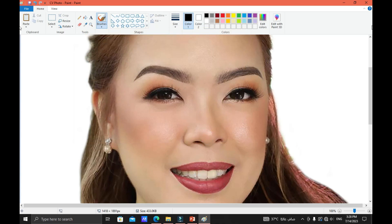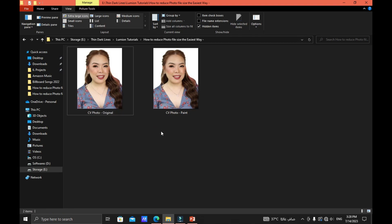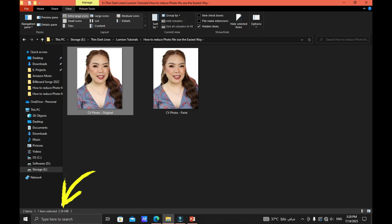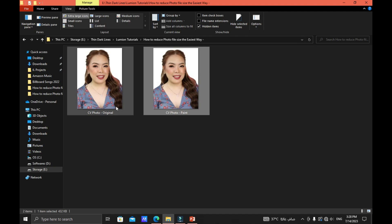We can close now the paint application. Go to the folder and check the two images. This one is the original one, as you can see it's 2.5 megabyte right here. The next one is the edited one and it's 432 kilobyte. Now we will open these two to compare these two photos side-by-side if the quality is good.